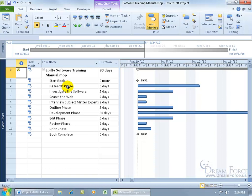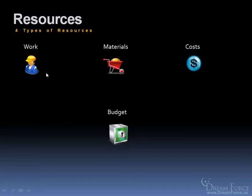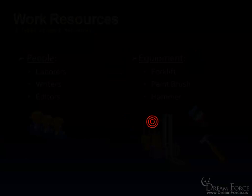And to explain it in a bit more detail, I'm going to go to my PowerPoint presentation. Not only do you have your typical three resources, which is your work, materials, and costs, but we have a fourth resource type, and that's budget. And I'm going to go in detail over each one of these here.